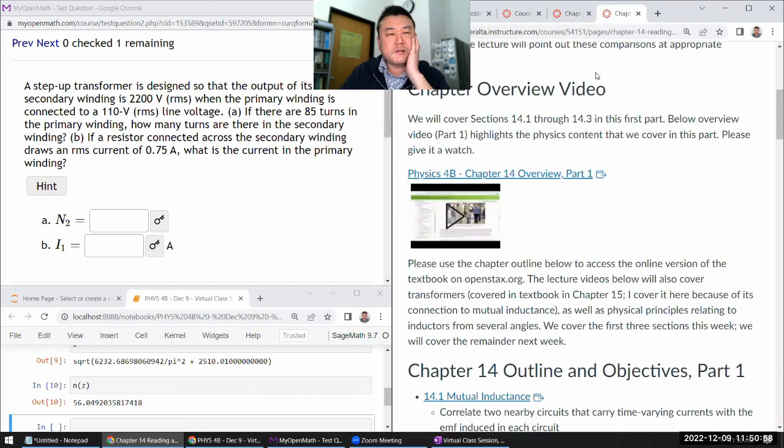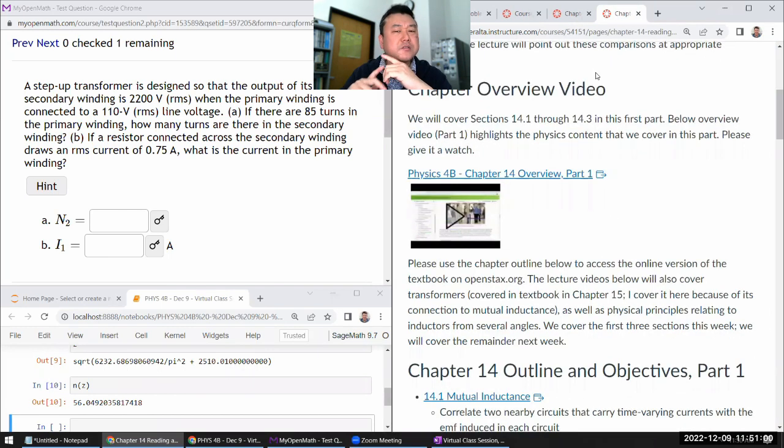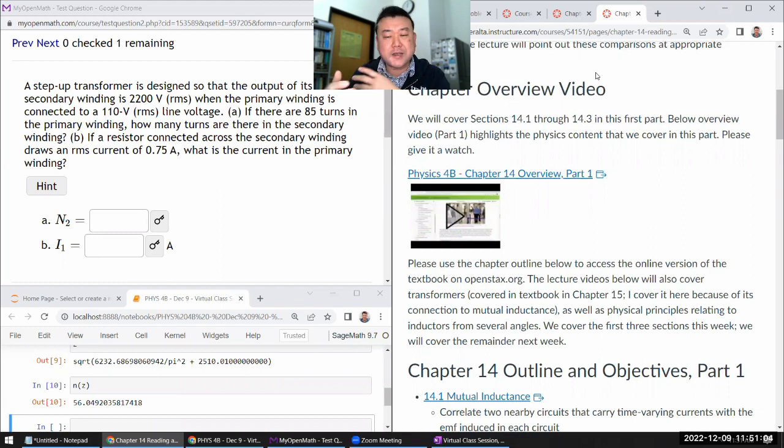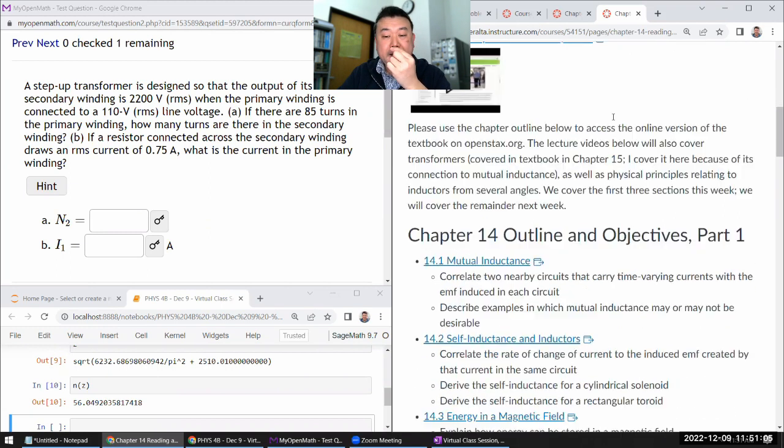Where the current change that's inducing voltage and the object where voltage is induced, it's all the same object.